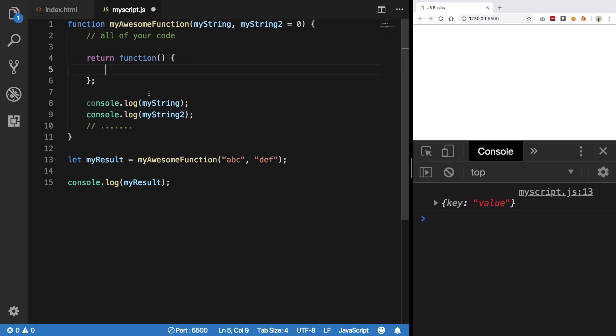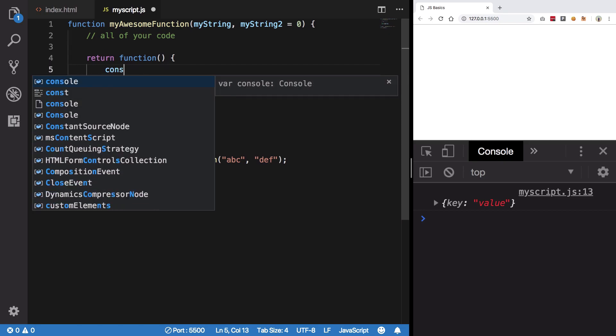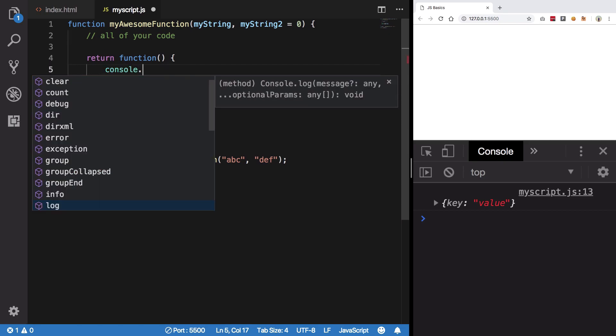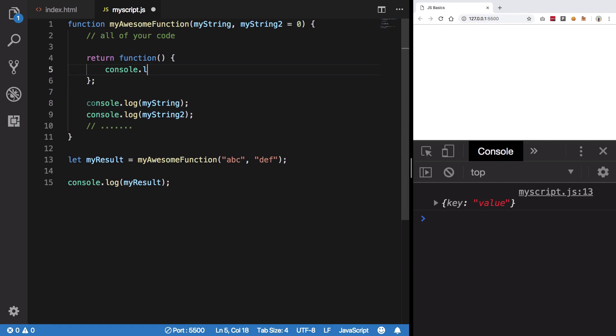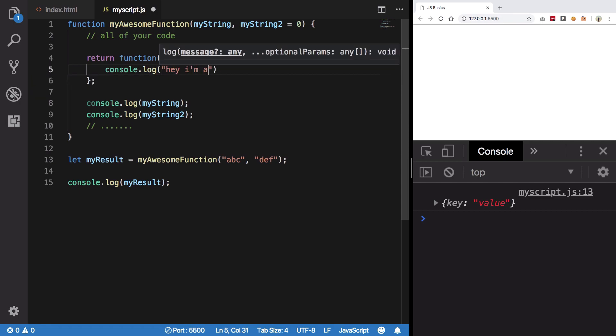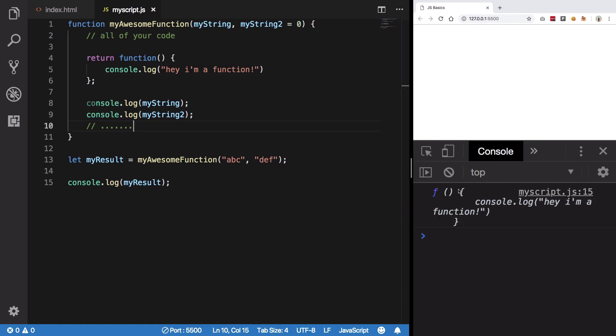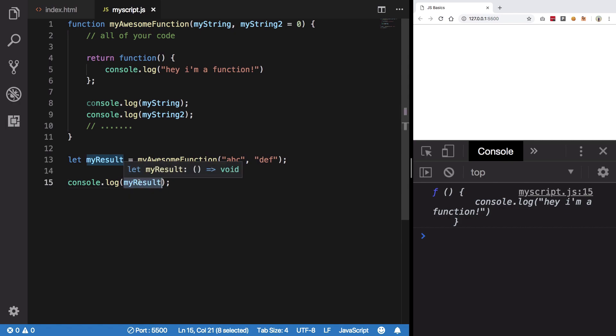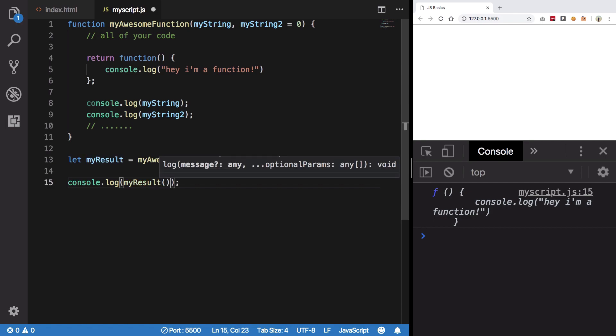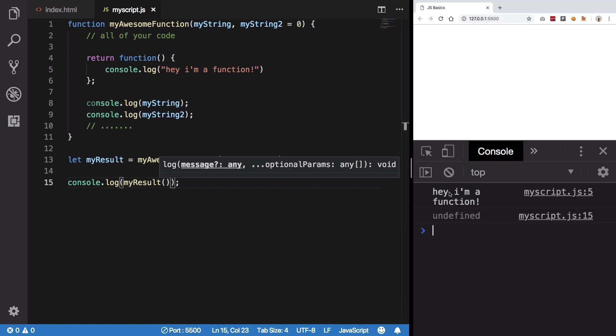this returns me a function which just says console.log('hey I am a function'). Hit save, you see we get a function. So now myResult is not actually a result; it is itself a function. So if I execute myResult and hit save, you see that we get 'hey I'm a function' and we also get undefined because this is not returning anything.